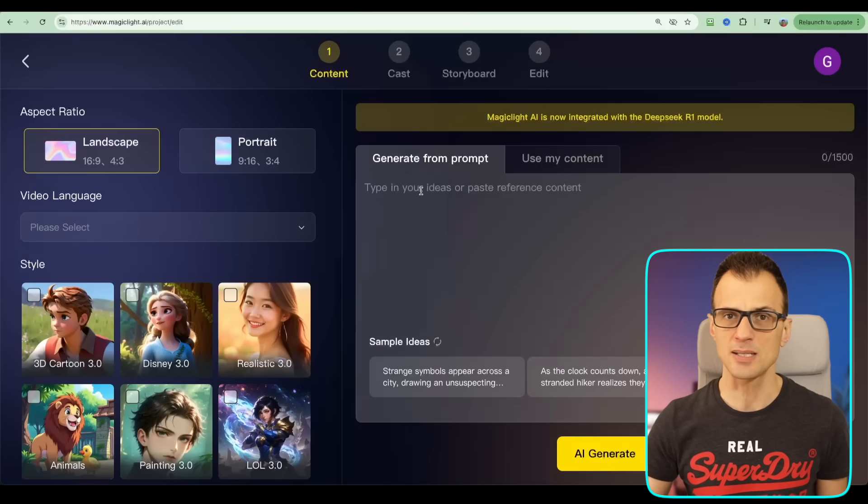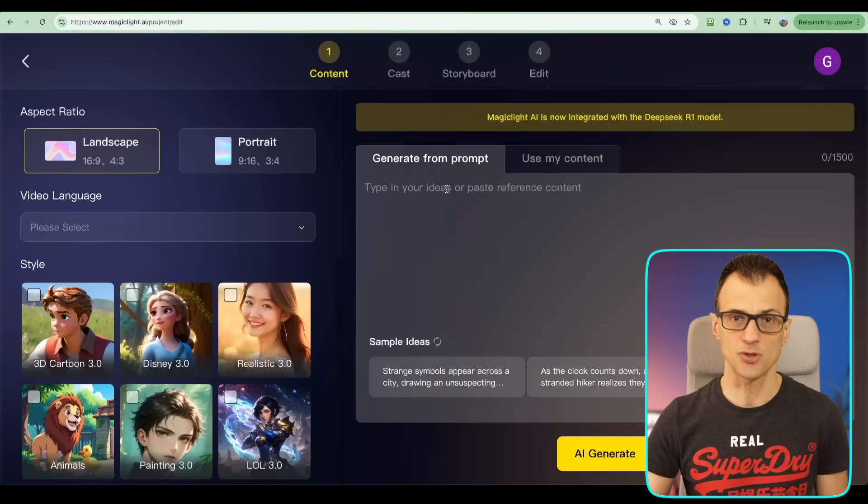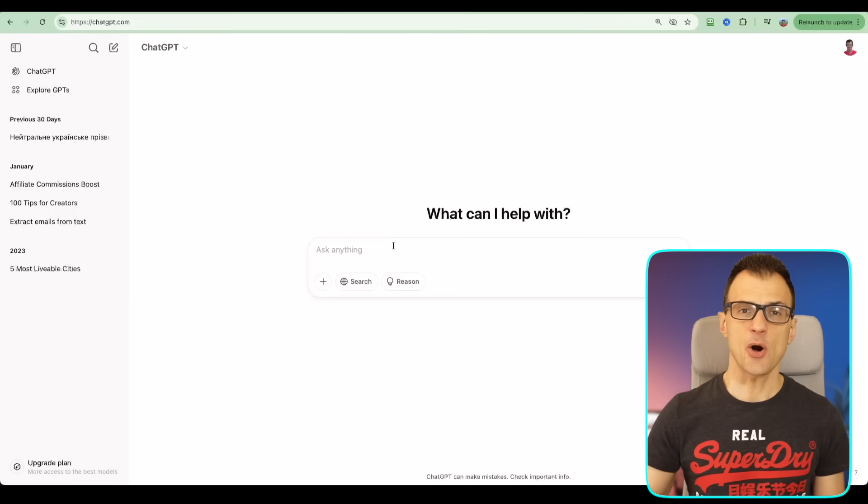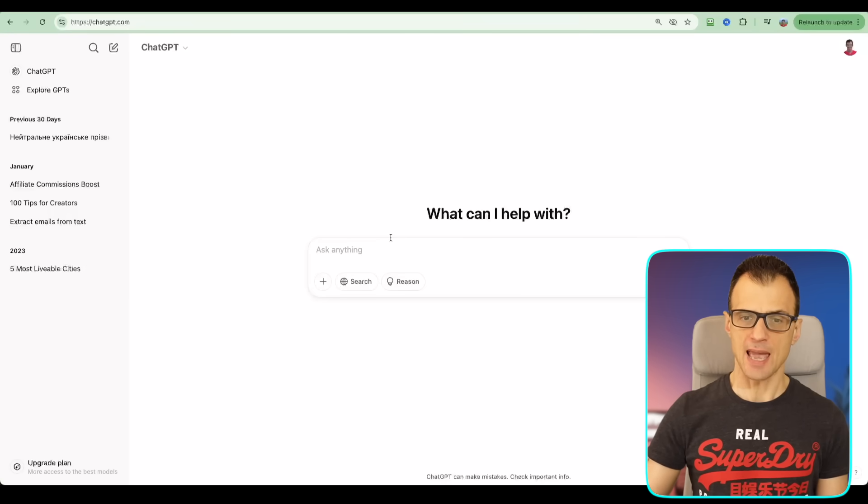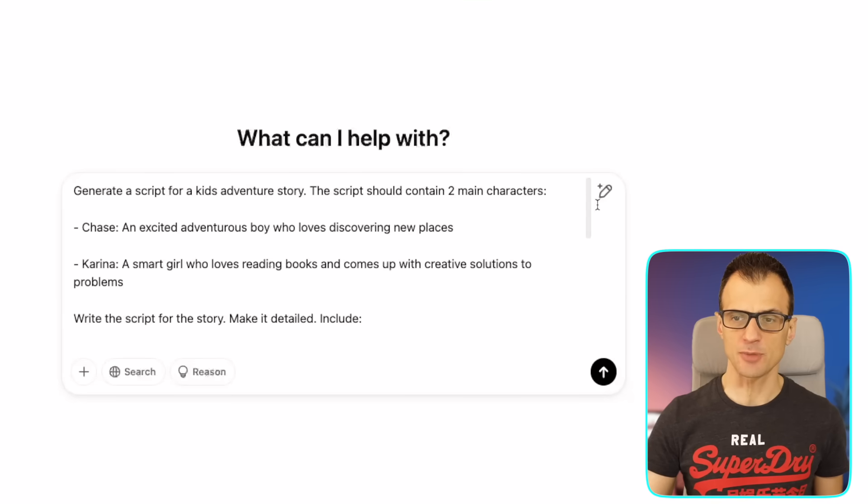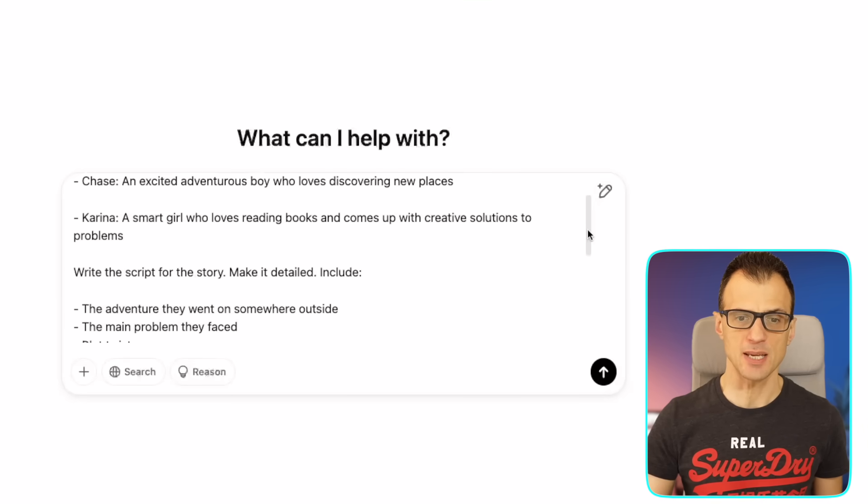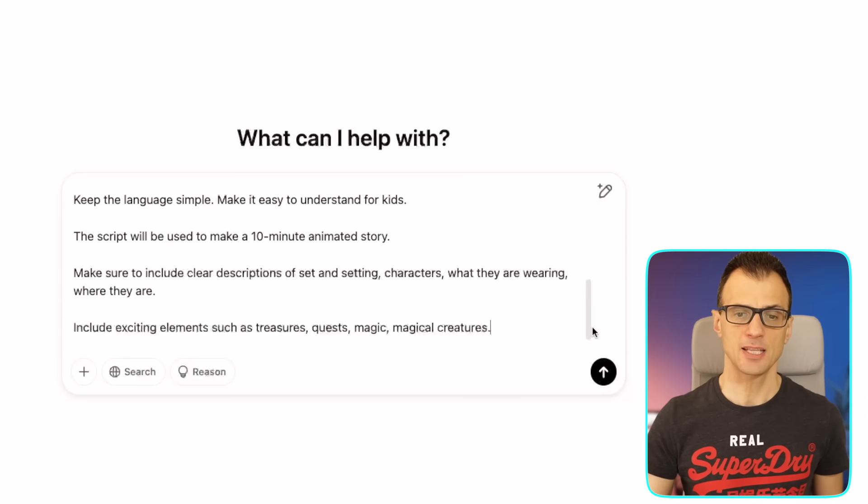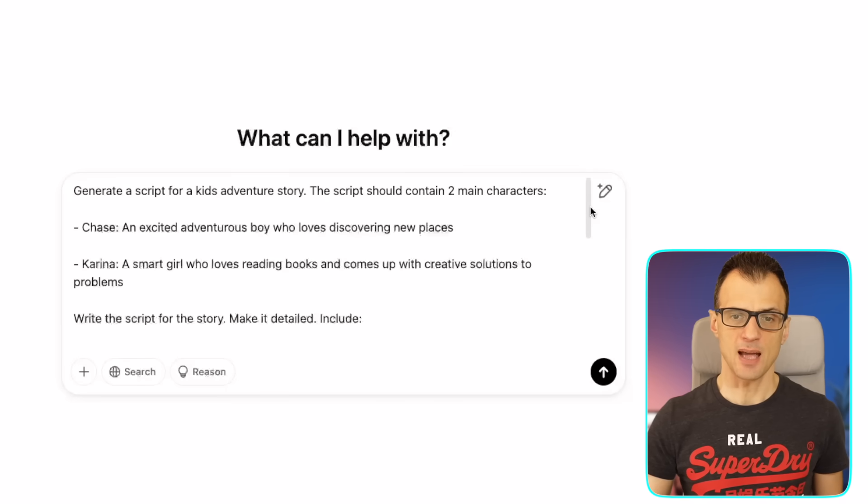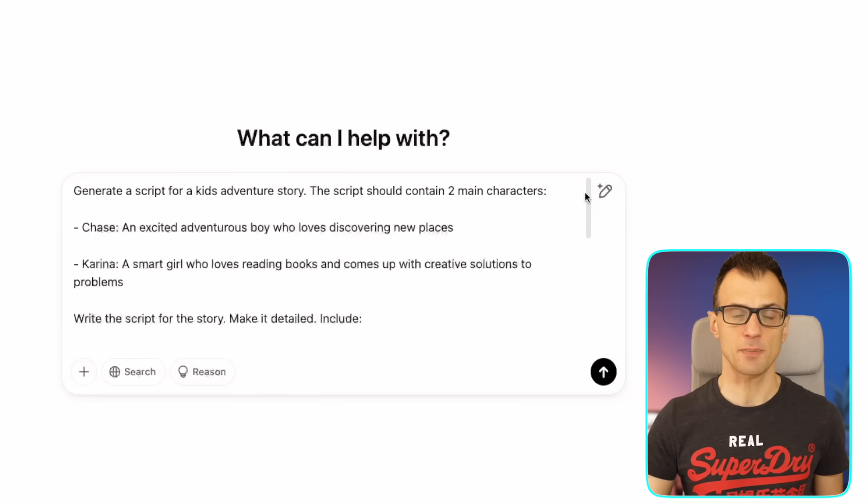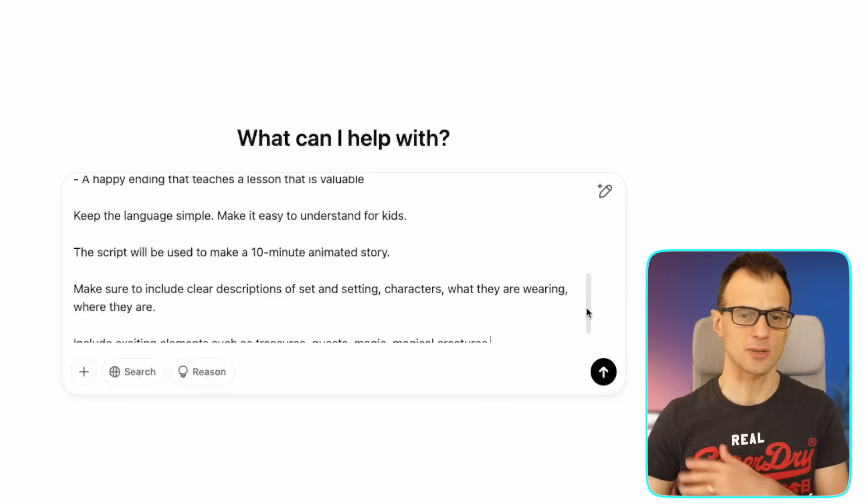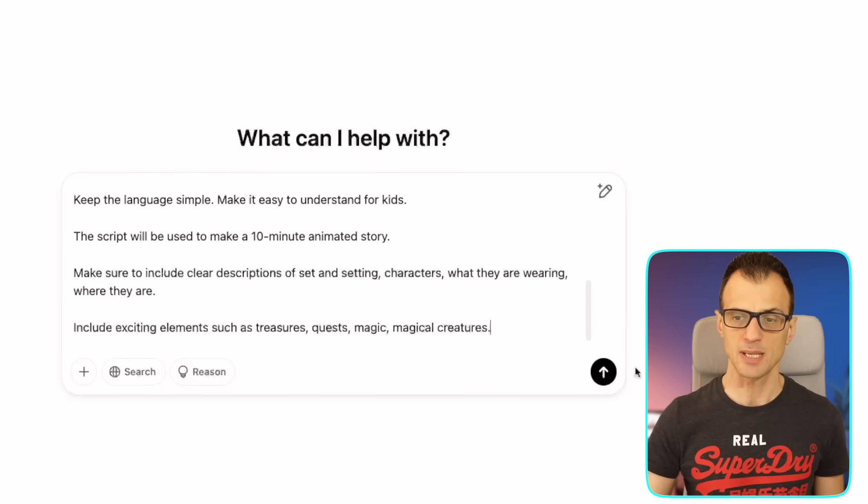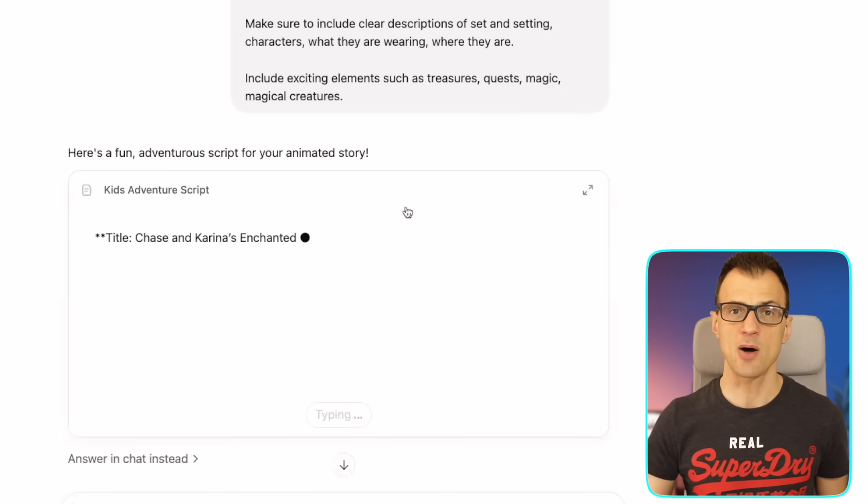Next, let's go over to ChatGPT and insert this prompt. I'm just going to scroll through the prompt here so you can see exactly what I've inserted into the prompt. I'm asking it basically to generate a script for a kids adventure story. You can rewind and pause if you want to get the whole prompt. Let's click Enter and we will now get a script for our story.